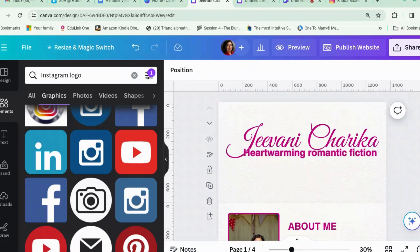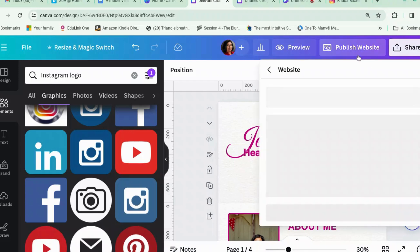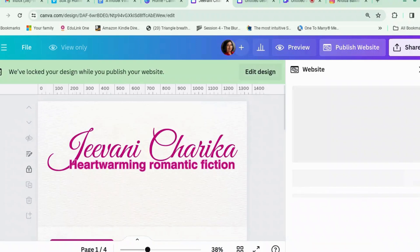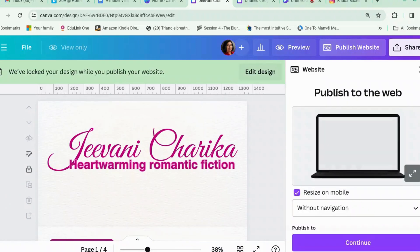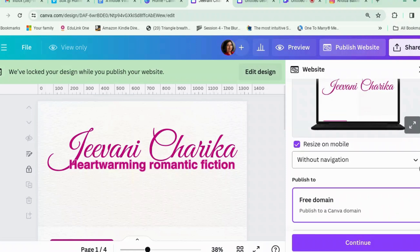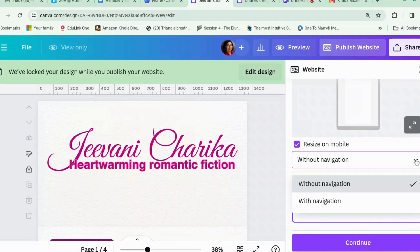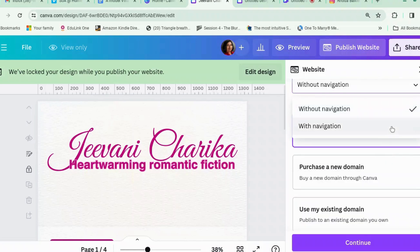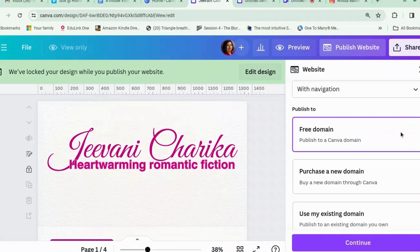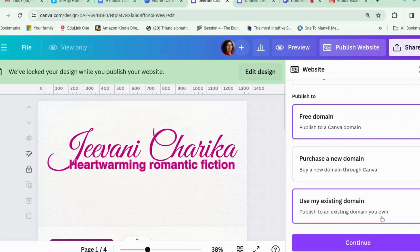So you've got basically a single scrolling website. Now you can go to 'Publish Website'. There are lots of options here. Let's start with navigation, because I think navigation is always important. You can use a free Canva domain, purchase a domain through Canva, or use your existing domain.